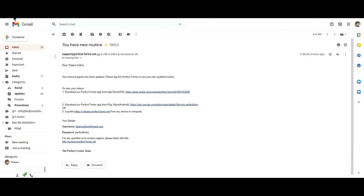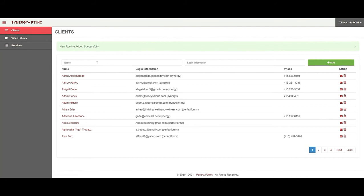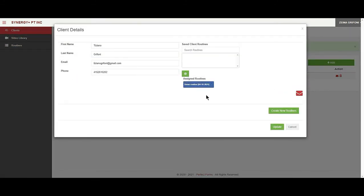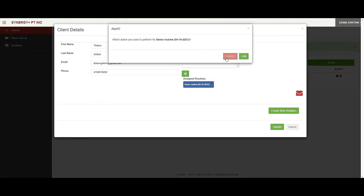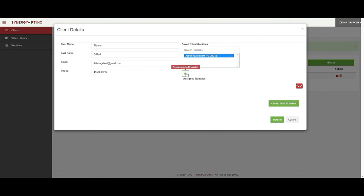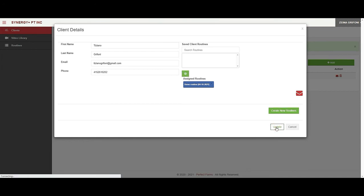This email is sent automatically, just like when I add a new client that client receives an automatic welcome email. We're back at Perfect Forms. Now let's go back to this client — they now have a demo routine in their account. As long as the routine is assigned here the client can see it. If I click delete it does not delete the routine from the database — it just moves it to a separate folder so the client doesn't see it when they log on, but it's always there for me to re-add. I click on the routine, assign the selected routine, and click update.